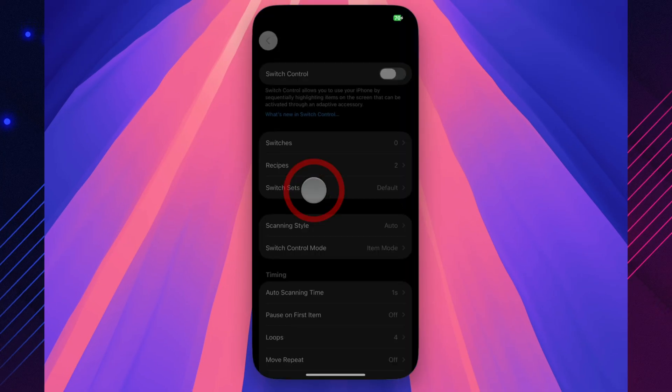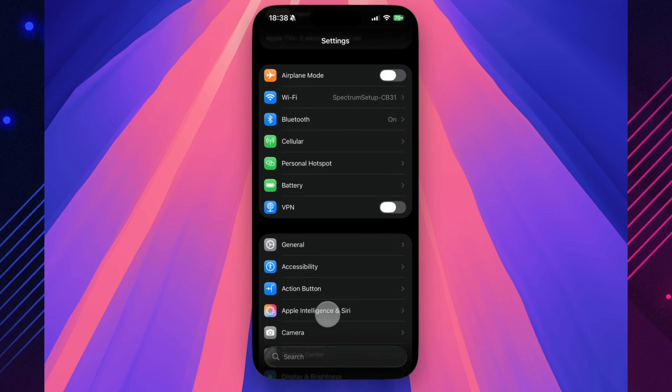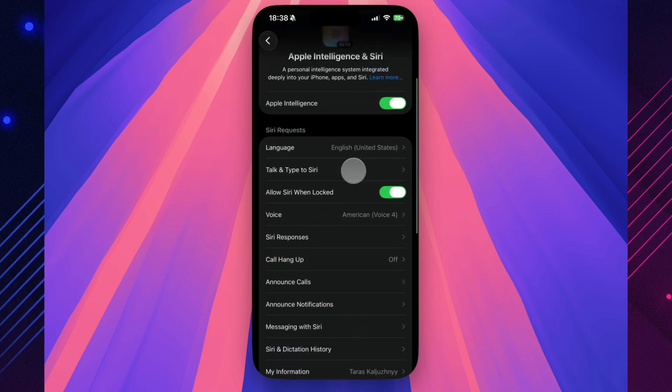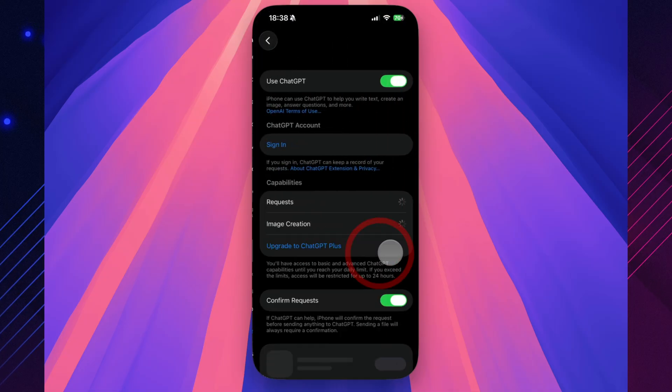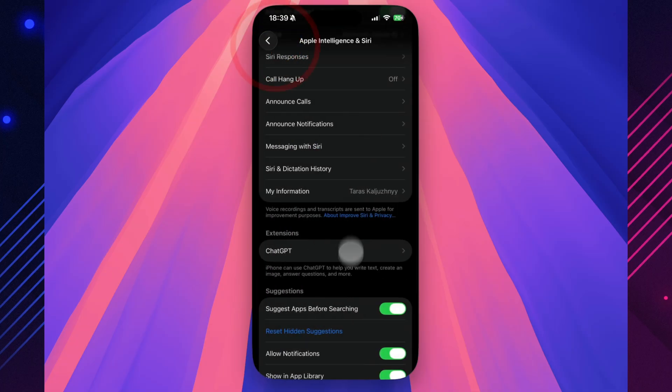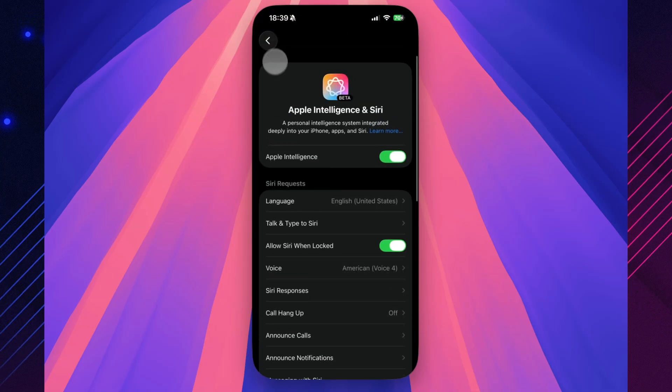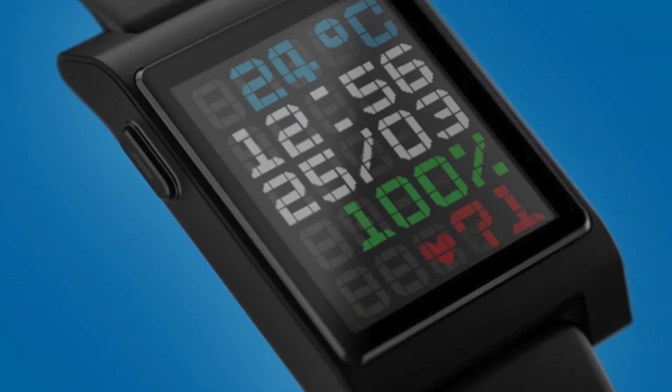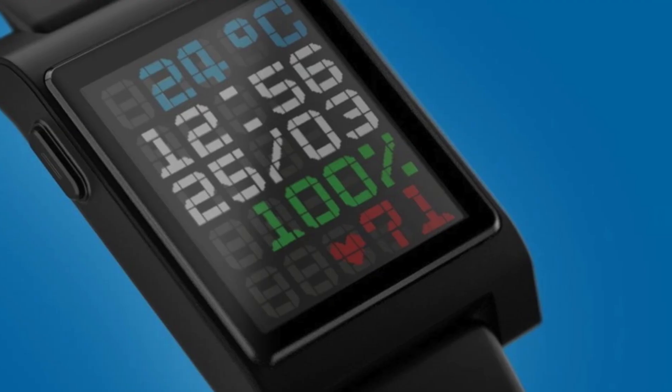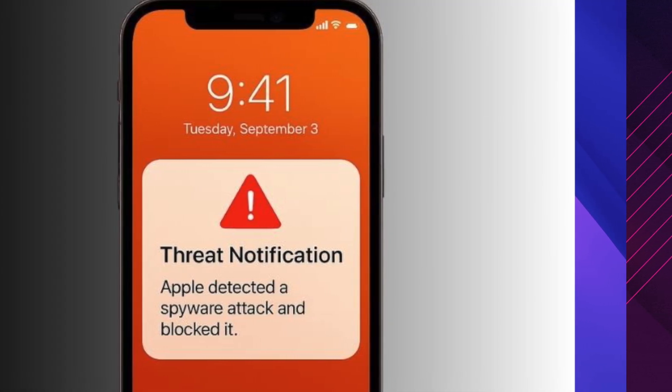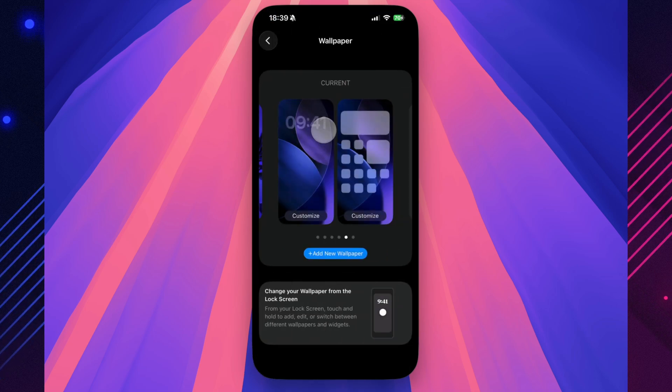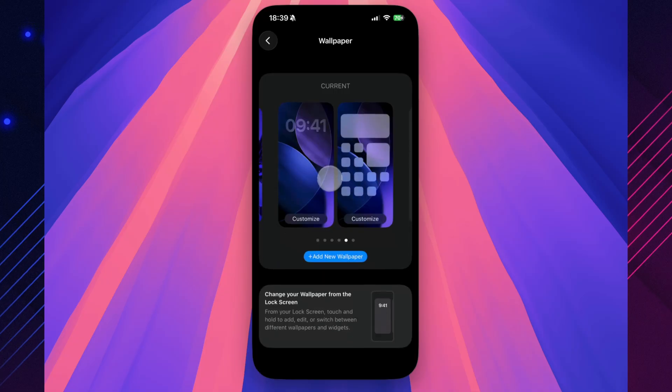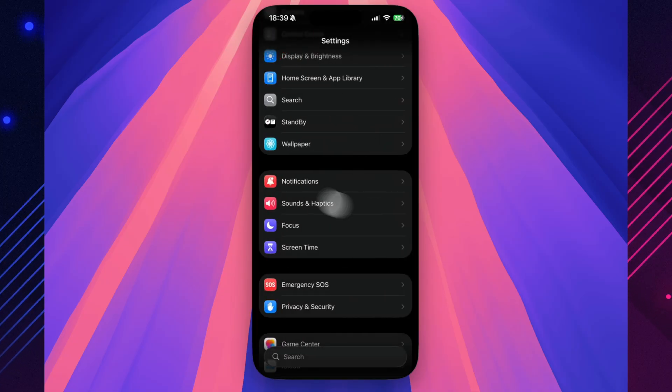Developers digging through the new build have already uncovered some intriguing hints of what's next. Inside the code, Apple is laying the groundwork for third-party AI integrations. Soon, you might be able to choose between ChatGPT, Gemini, or other models directly within Apple Intelligence. There are also traces of notification forwarding, letting your iPhone send alerts to non-Apple wearables, like a Pixel Watch or other smart devices. Another discovery points to native spyware alerts. If your iPhone ever detects a potential compromise, it will notify you immediately. And finally, a new wallpaper description surfaced in the system files: Ethereal currents of vibrant light flowing into serene darkness. Sounds like another elegant liquid glass moment is on the way.